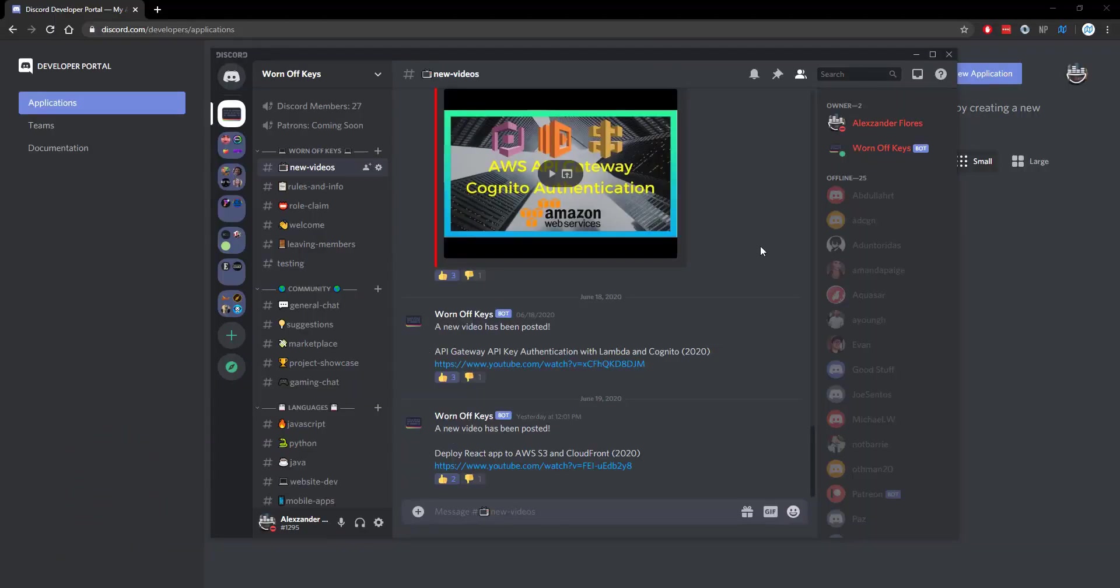Thanks for watching this Discord.js tutorial. If you want to learn more about Discord.js, consider clicking on the playlist you see on your screen now. If you need help, feel free to leave a comment or ask in the worn off keys Discord, which can be found in the video description.